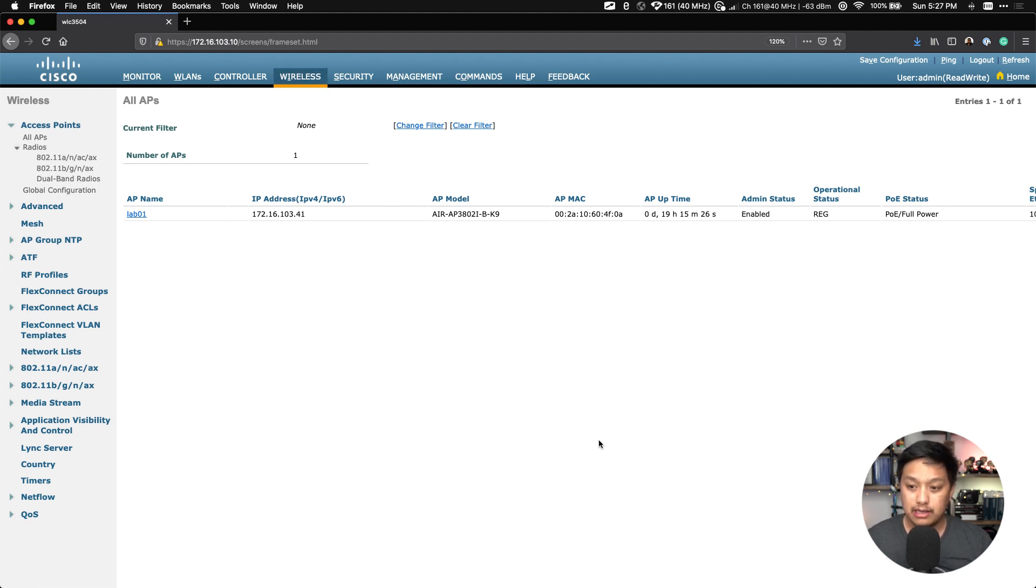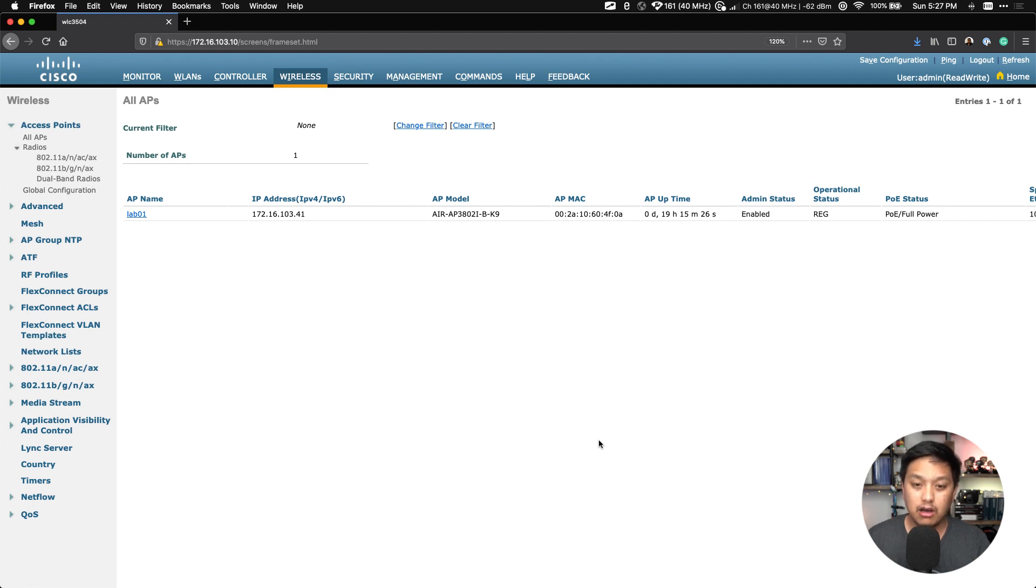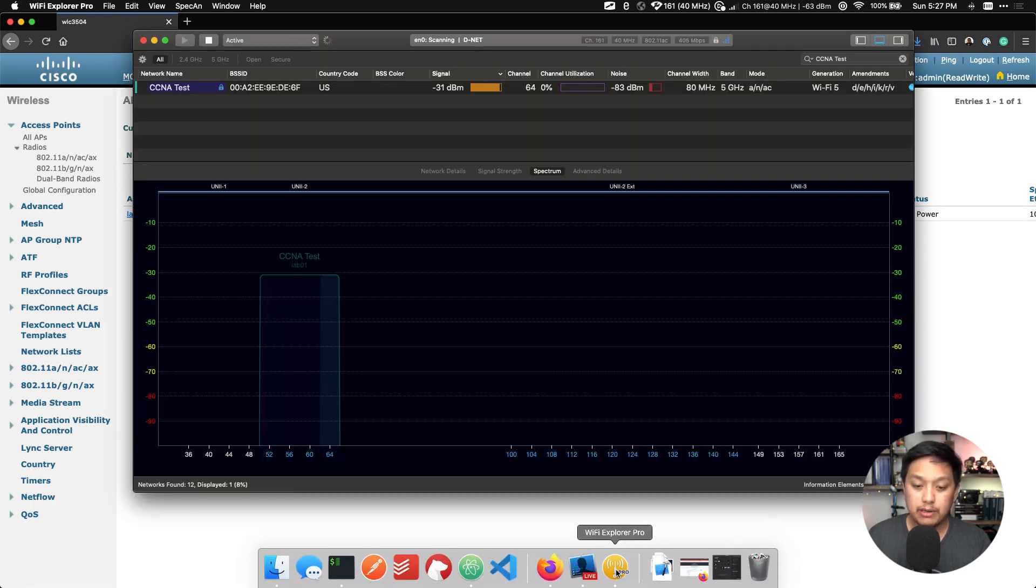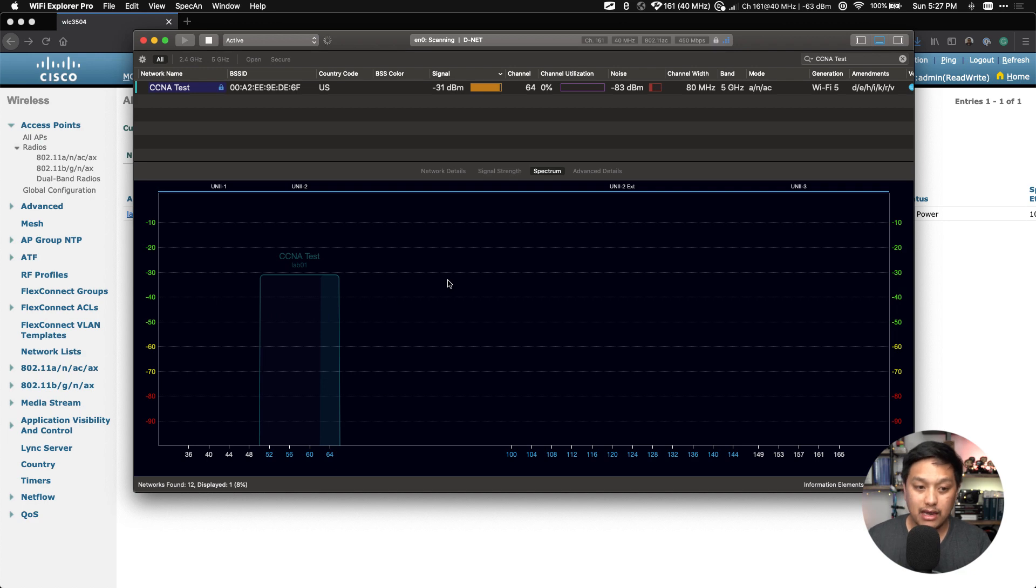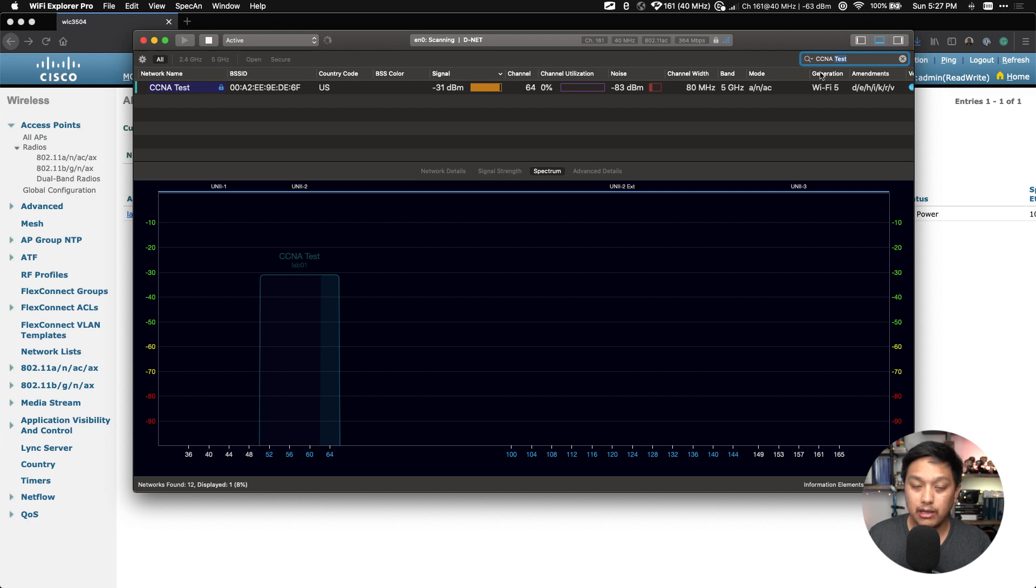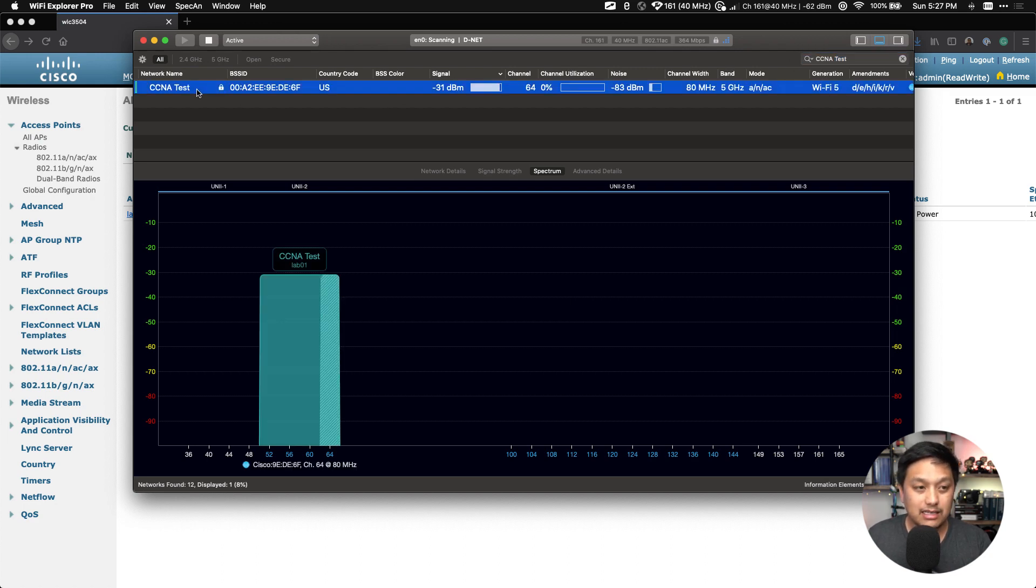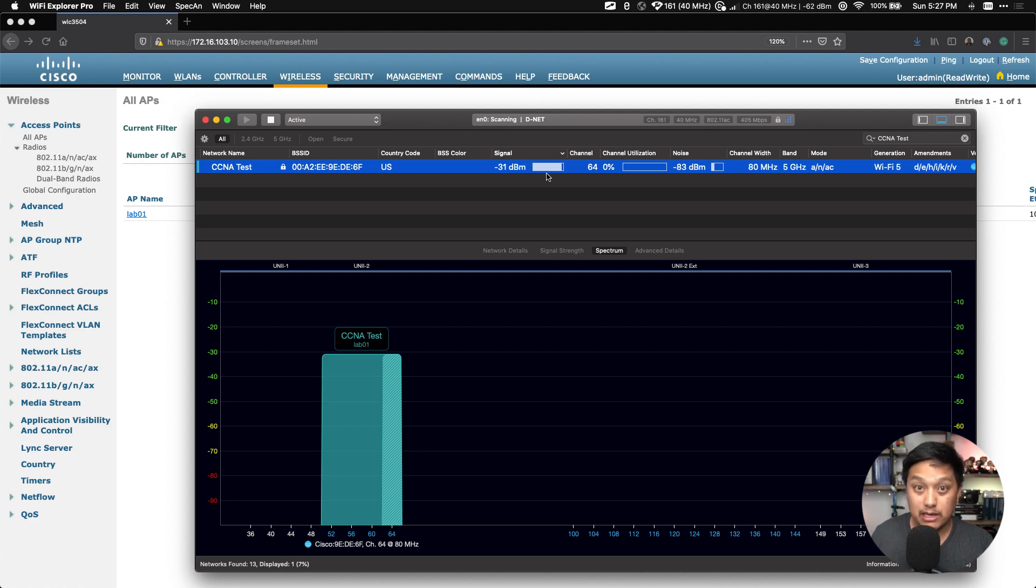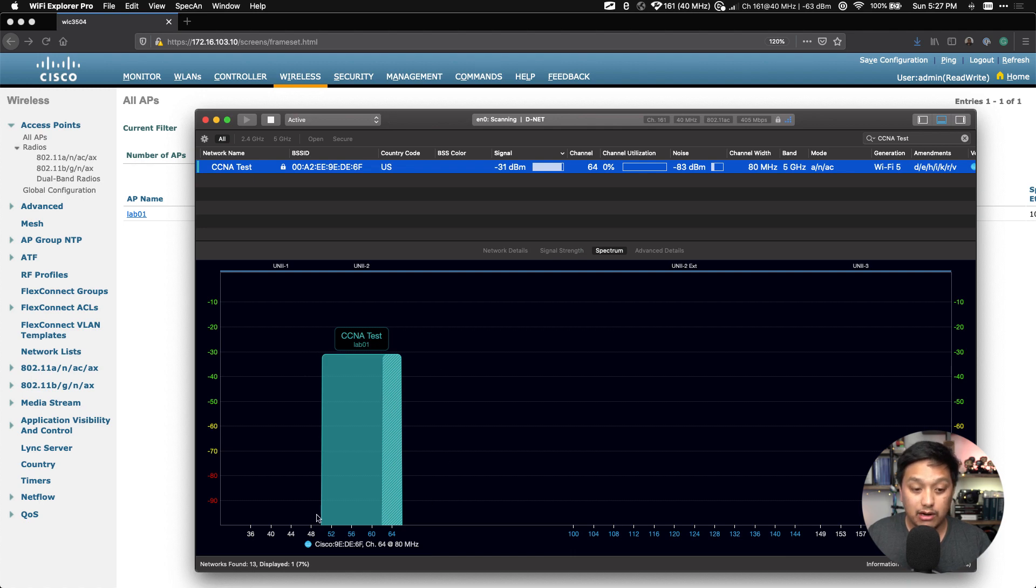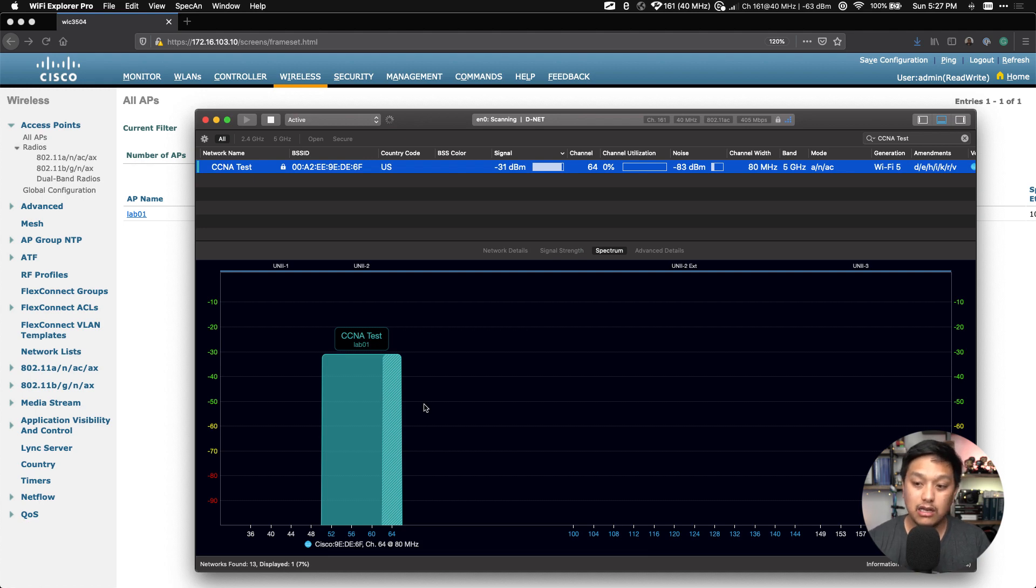So then if we go to the Wireless tab, I just want to show you, I do have an access point, a Cisco 3802i access point, that will be broadcasting this SSID for us. So what we're going to do now is actually verify that this WLAN is broadcasting on our AP. I have opened up an application called WiFi Explorer Pro, which I use on my Mac OS to do some network scanning. And I can see here, just by doing a filter on CCNA Test here on the top right, I can see the network name CCNA Test being broadcasted by my AP. Here's the BSSID, and you can see the signal strength because the AP is actually right here below me.